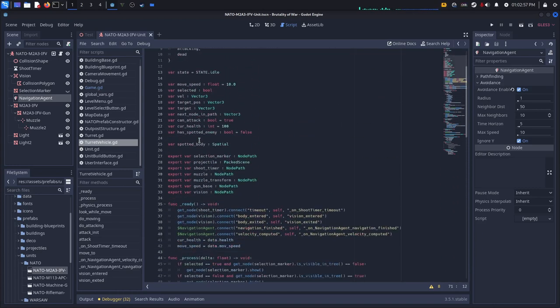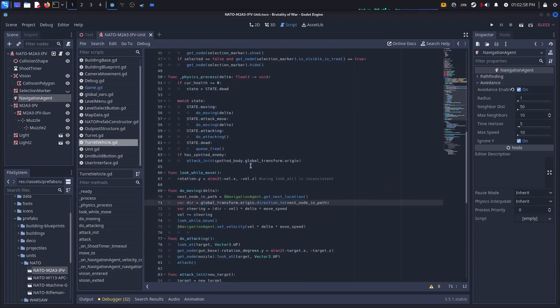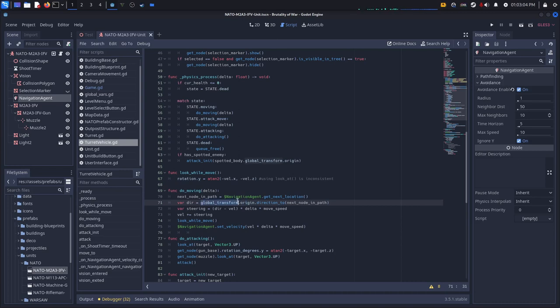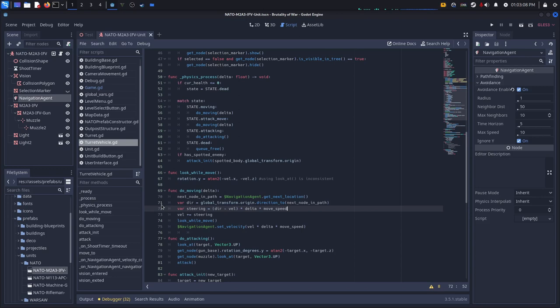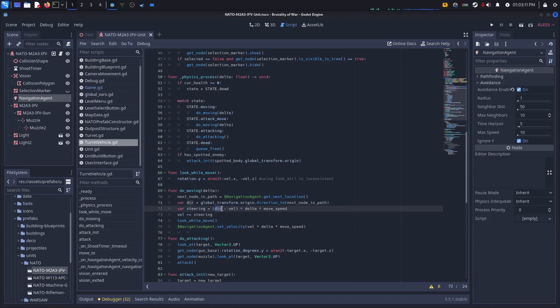I'm actually redefining this. Well I never actually defined it to begin with, so I'm creating a direction variable. And I set it to the global transform.origin.direction2 and the next node in path. And then I create another variable called steering and I just say dir direction.